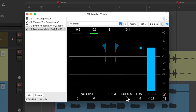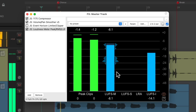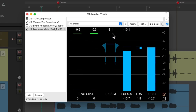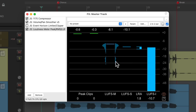Then we have the LUFS meters, which are frequency-weighted and integrated and correspond with the perceived loudness of the signal. The first one is the momentary loudness, measured over a 400-millisecond window, and in addition to seeing the level, we get a nice histogram over here. Next, we have the LUFS short-term meter, which shows the short-term loudness, measured over a 3-second window.